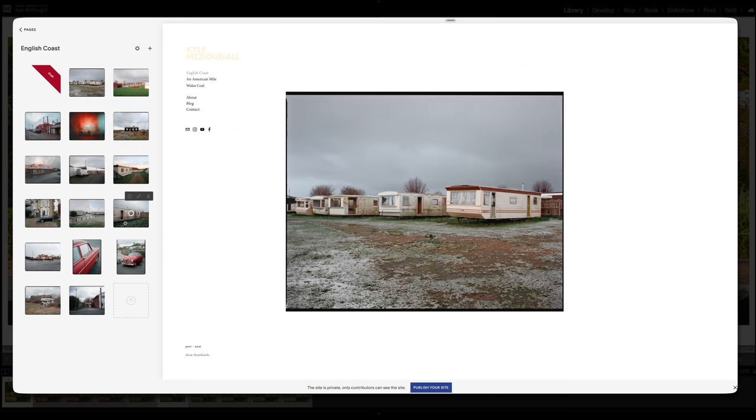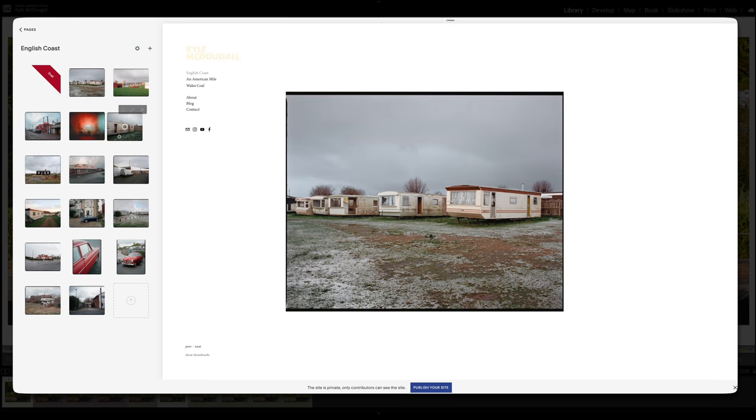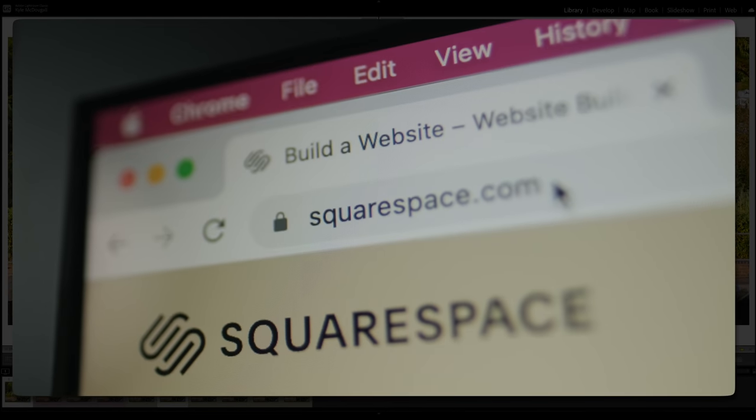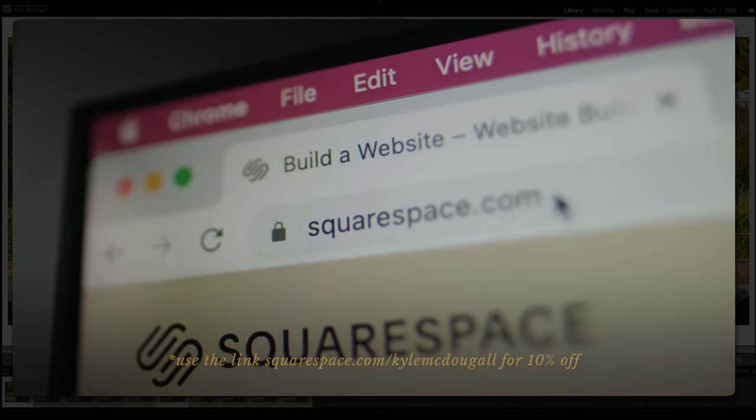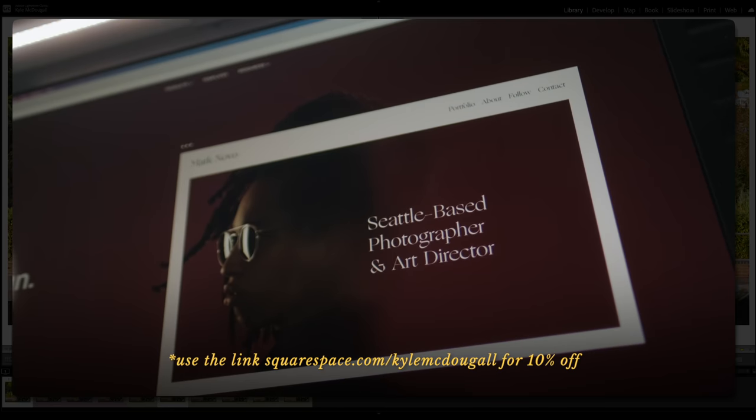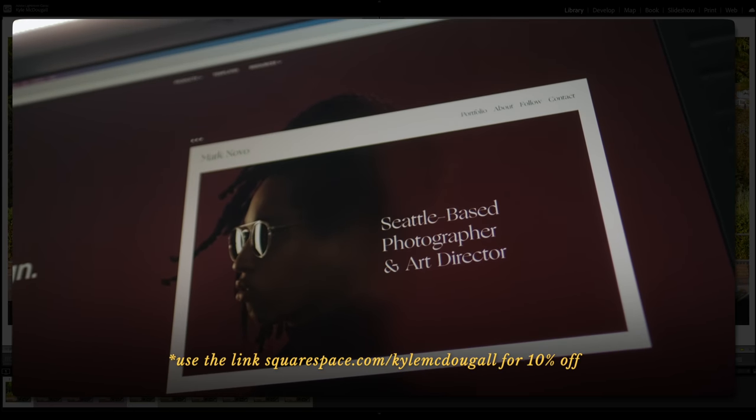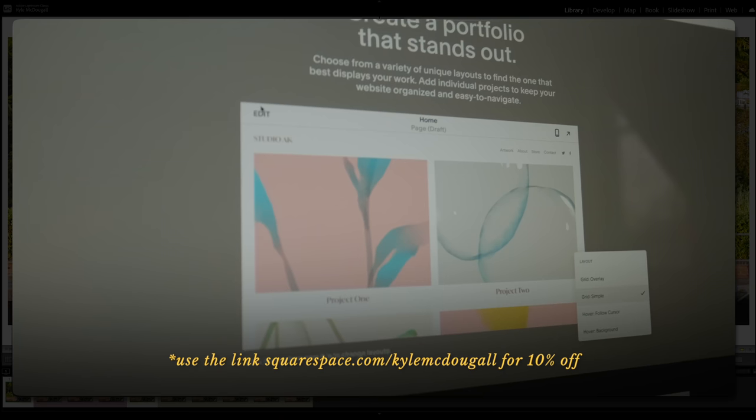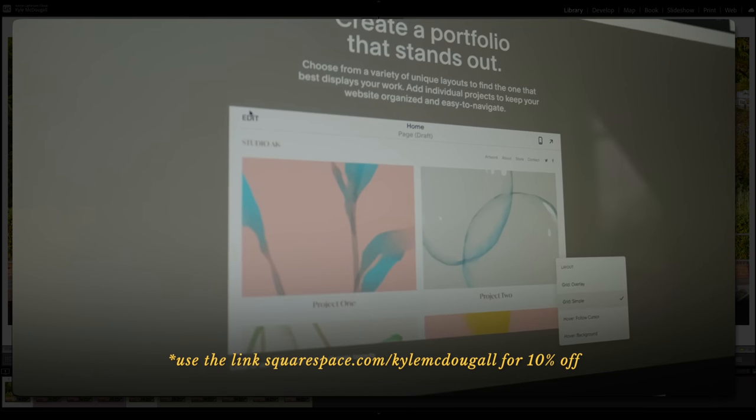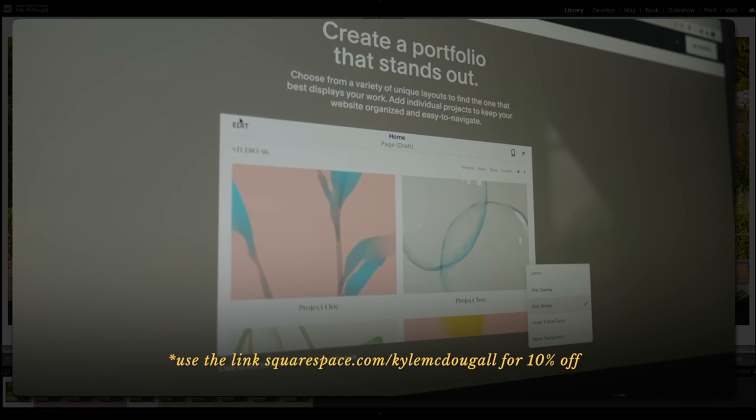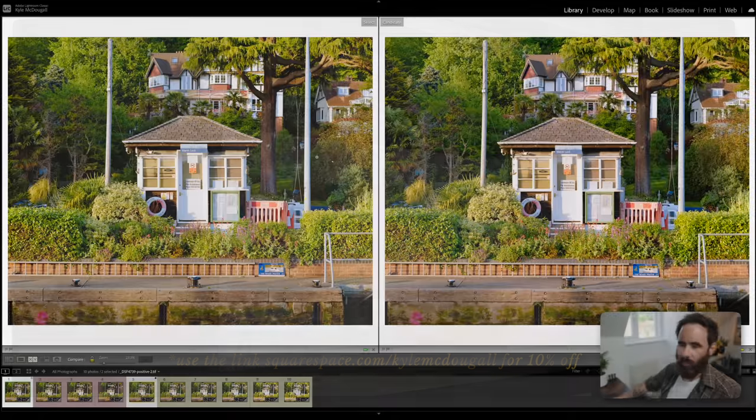So just the little things like that that really save a lot of headaches and make life easier. So check out squarespace.com today. You can sign up for a free trial, and then when you're ready to launch you can use my link below, which is squarespace.com slash Kyle McDougall. It'll save you 10% off first purchase of a website or domain. Okay, let's get back into it.